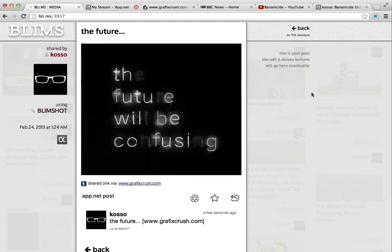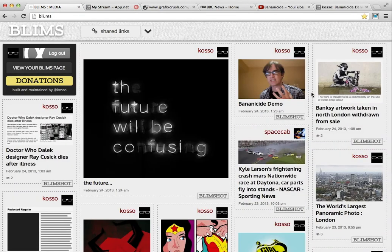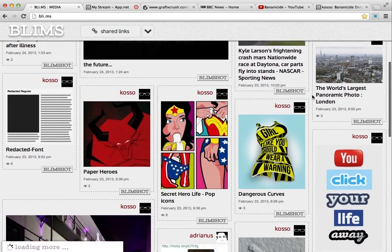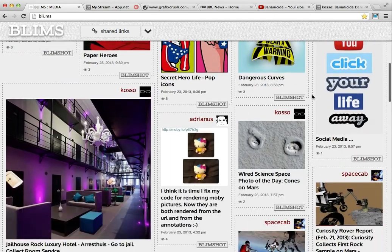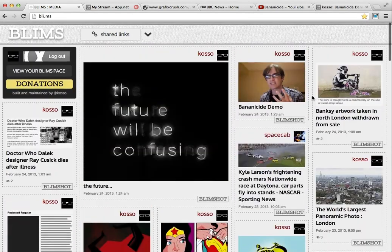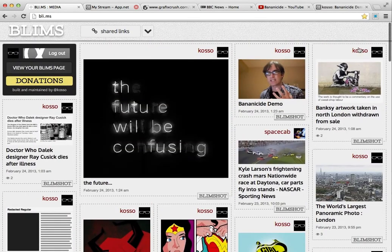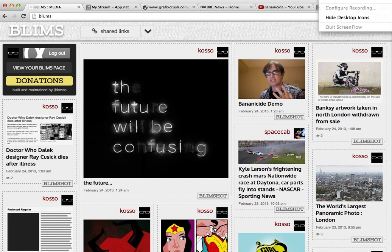So there you go. That's all there is — it's very simple. It's a free Chrome extension on the web store. If you have any problems let me know at Kozo on App.net, and I hope you enjoy it. As always, thank you for your patience and your attention. Cheers.